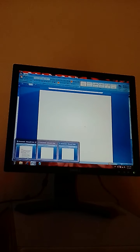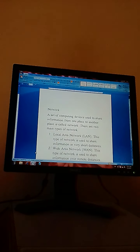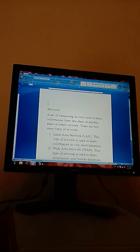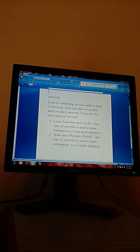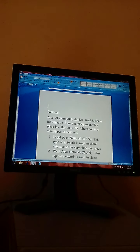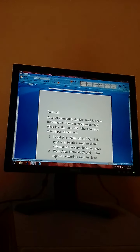For example, the topic here is 'Network' and we have typed some sentences about the network — the definitions of network and the types of network — and we are going to insert a picture that is also related to this topic.